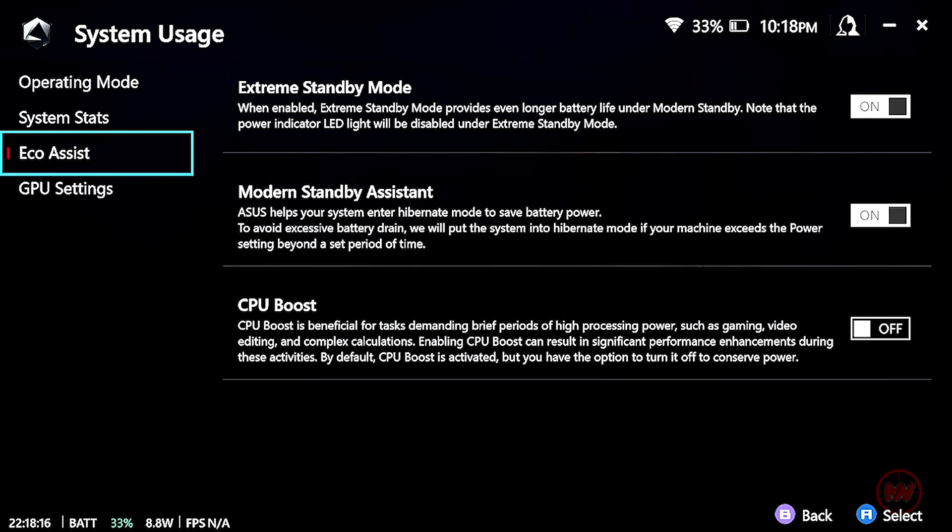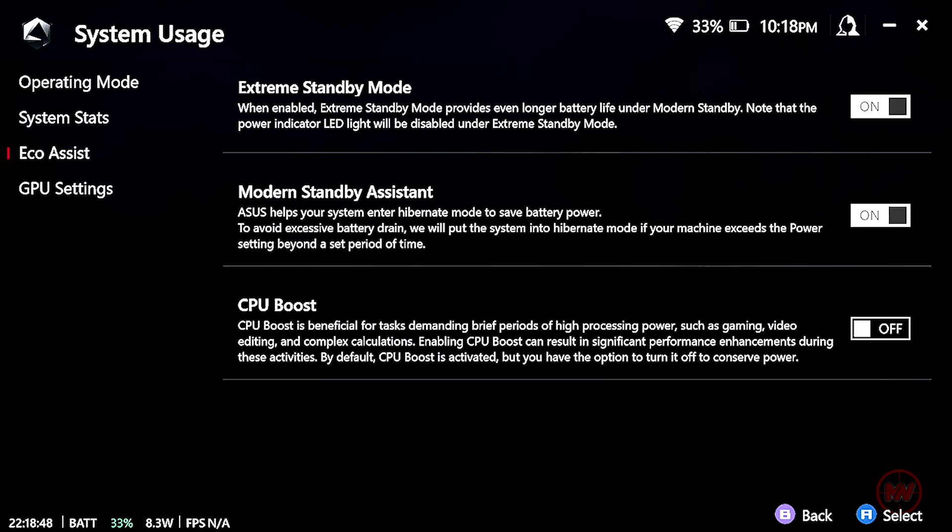And I have extreme standby mode on, which basically prolongs your battery life. And I also have modern standby assistant on. So this will make my ROG ally go on to hibernation instead of sleep if my device doesn't go to sleep. And this won't save as much battery as sleep mode, but it will help me resume my gameplay much quicker than having to load up on the Windows again.